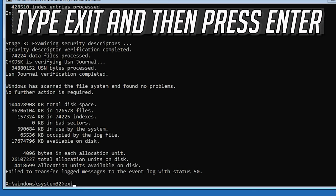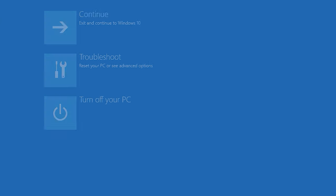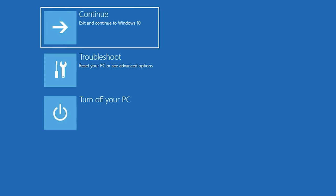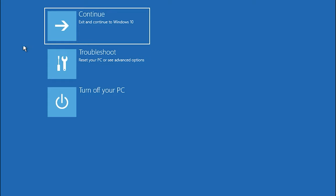Type Exit and press Enter to leave CMD. Press Continue. Now your problem should be fixed.